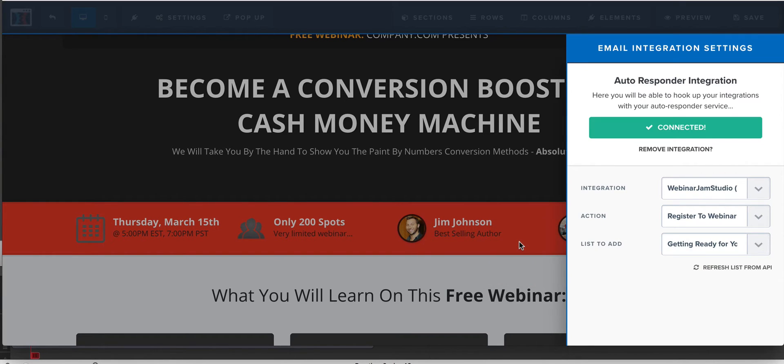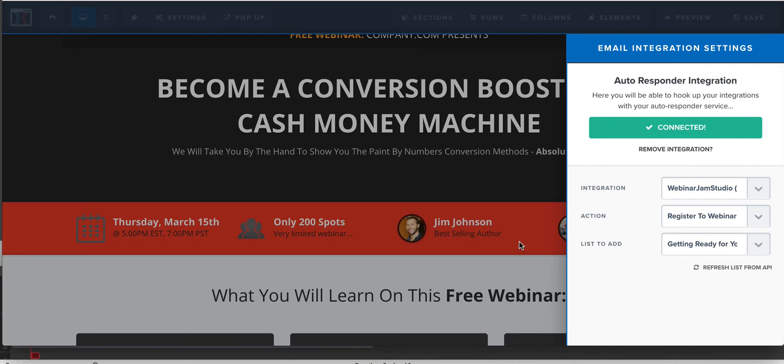Now this will connect people to your webinar and then they will start getting emails from Webinar Jam. So they'll get confirmation emails, reminder emails, follow-up sequence, all that jazz. It'll come from Webinar Jam. It'll come from your third party system. And they'll show up basically on what I would call the roster for people to watch it. And you can look those stats up in Webinar Jam.